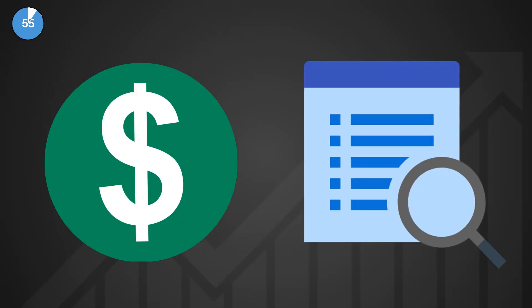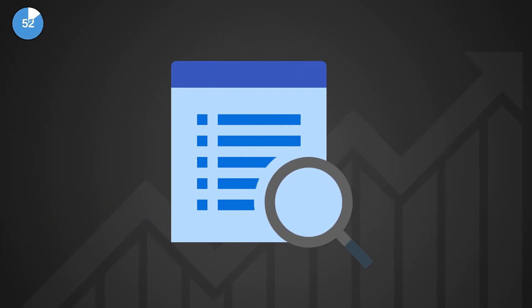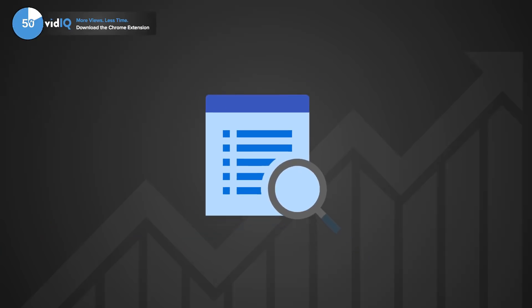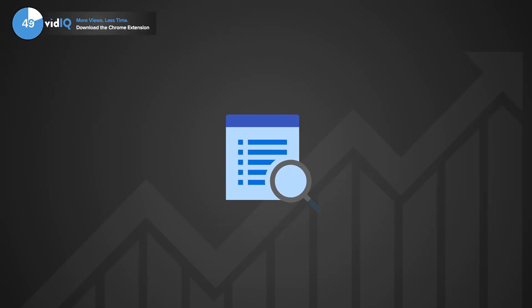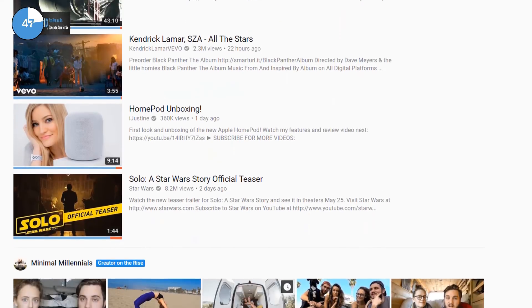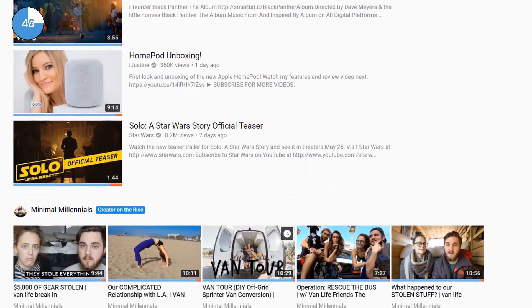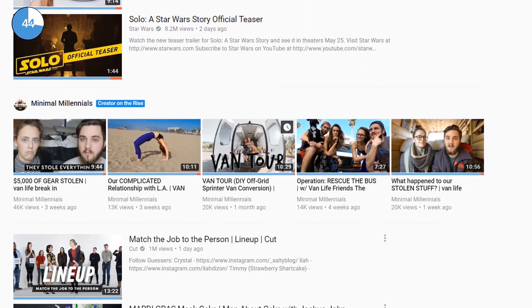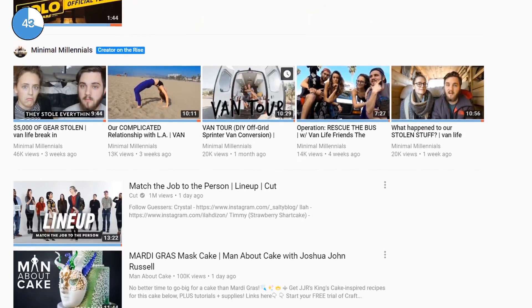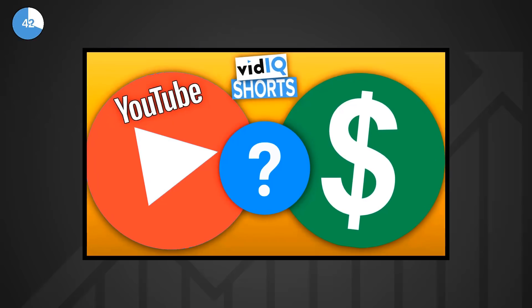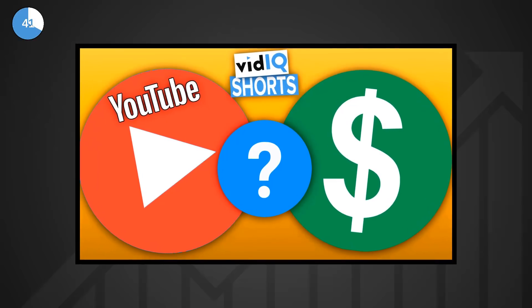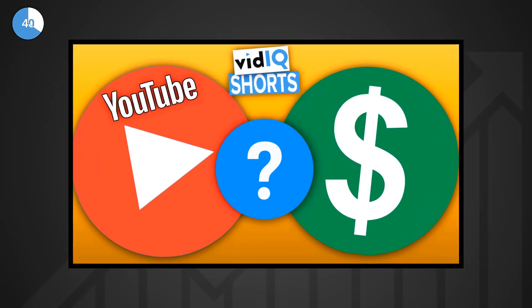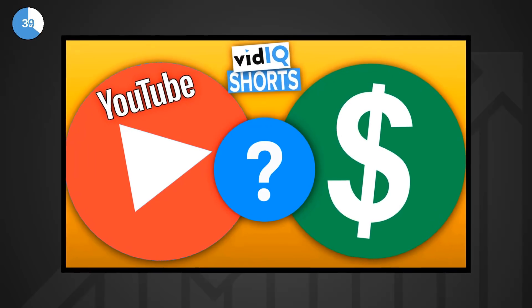There's a long held YouTube rumor that goes along the lines of this. If my content isn't monetized then YouTube won't promote it as highly in search results and suggested videos. The reasonable argument being that there would be no reason to push content that doesn't earn YouTube any money. And with the recent changes to the YouTube Partner Programme, this topic of conversation has surfaced once again.